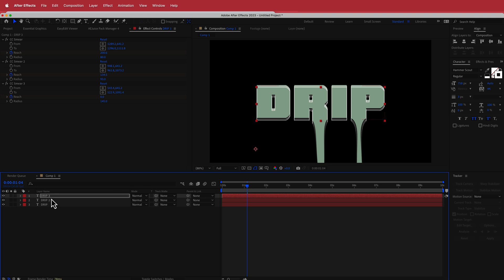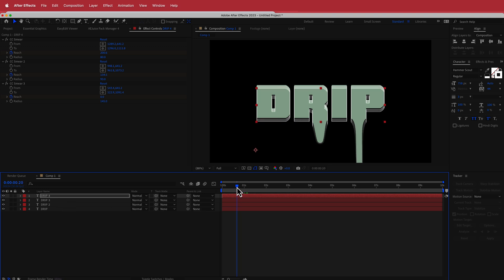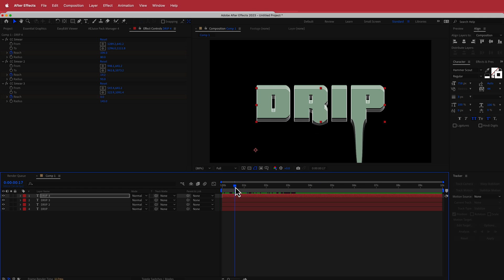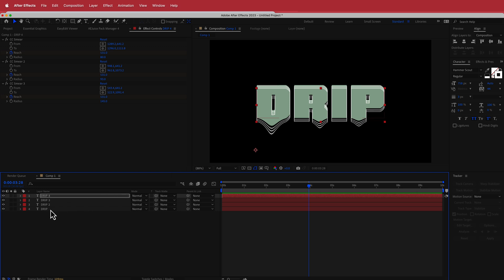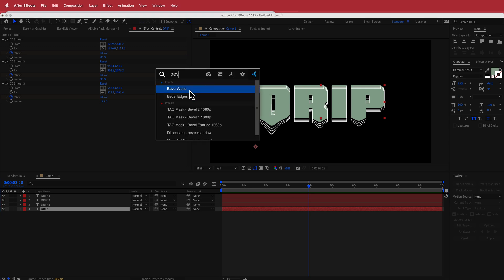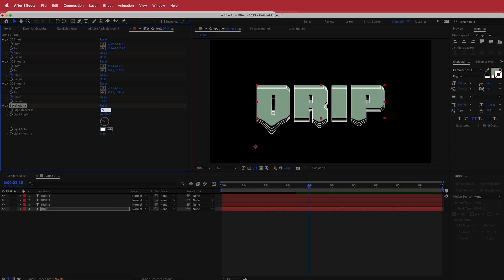We'll do that one more time — down 5 times. Now we've got this cool 3D drip effect. It gets a bit crazy in there, but you can go in and fix it up. I kind of like that trippy effect. Next, I'm going to go on the last layer which has the solid and apply the bevel alpha effect, increasing it to about 5. Now it creates a nice little bevel on the outside as well.